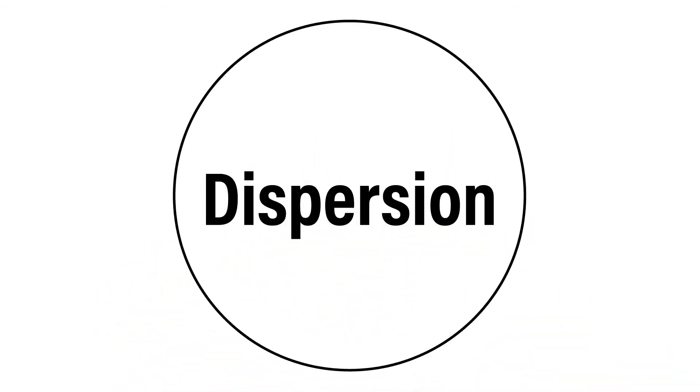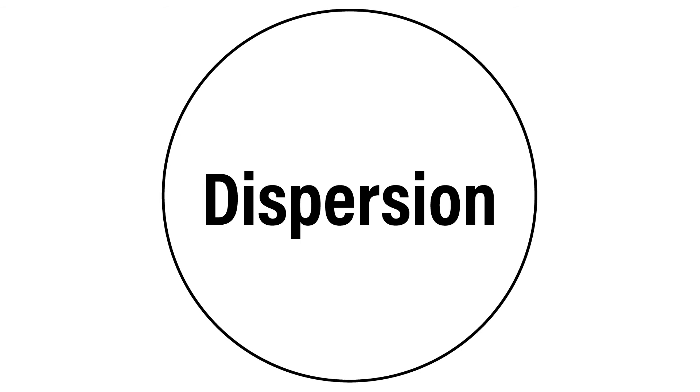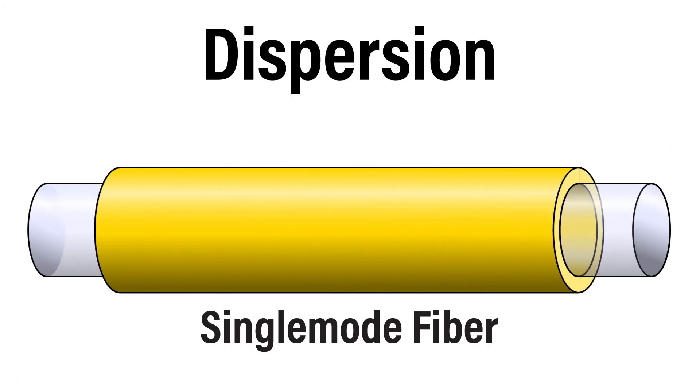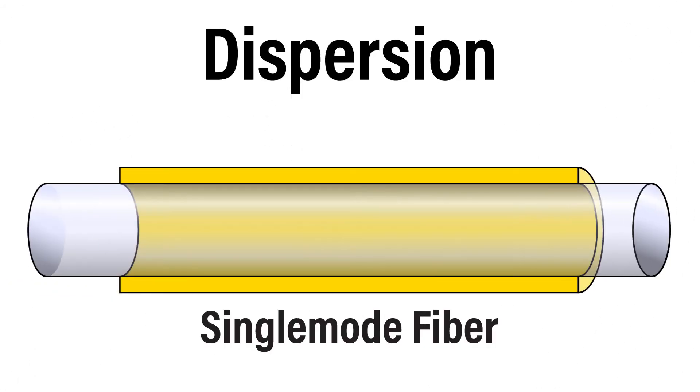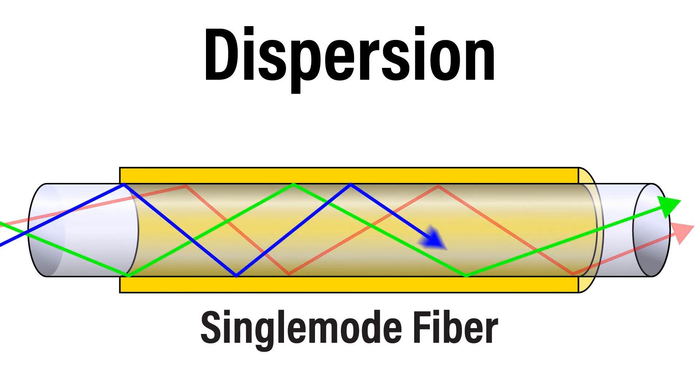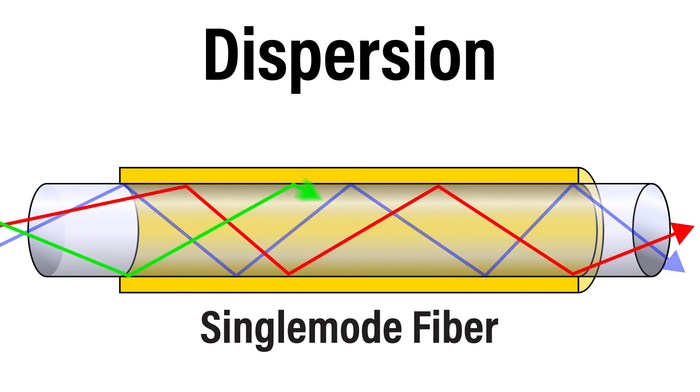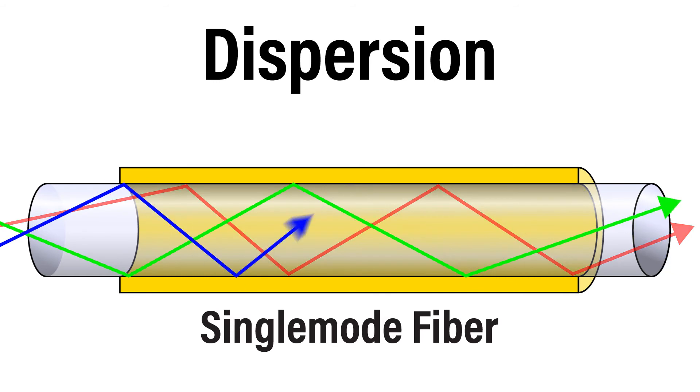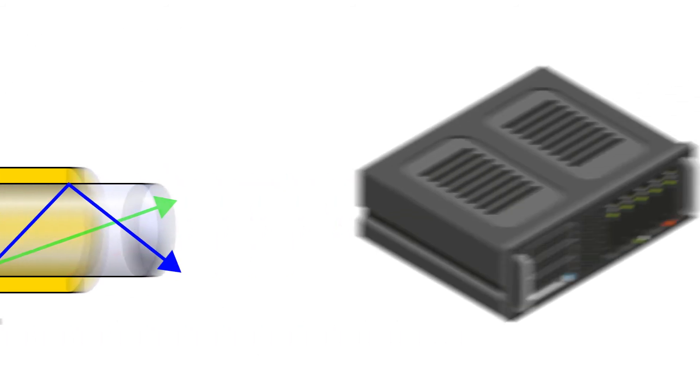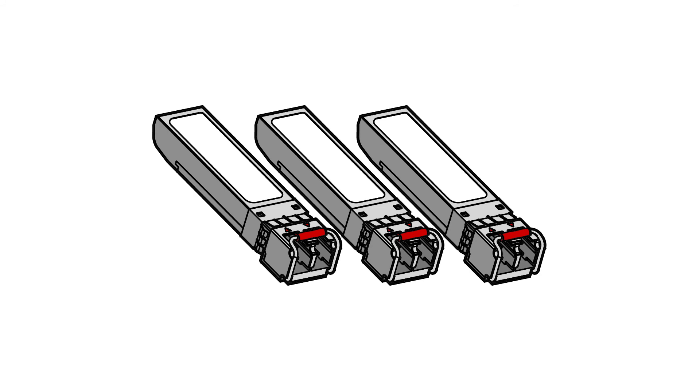Dispersion. Another important factor we need to account for is chromatic dispersion, CD. CD is a characteristic of single-mode fiber, where as a signal travels along a fiber route, it spreads out and arrives at the far end, slightly ahead or behind schedule. This makes it difficult for the receiver to decipher the signal. The optics that we use will establish how much dispersion it can tolerate before the signal becomes undetectable.